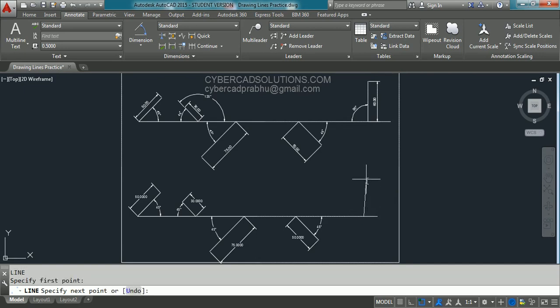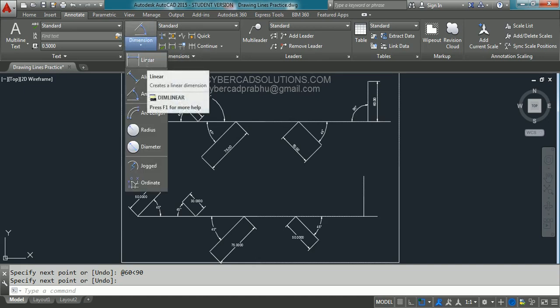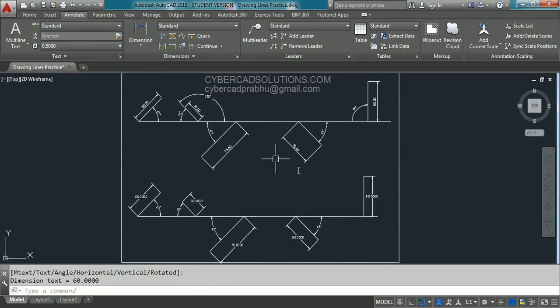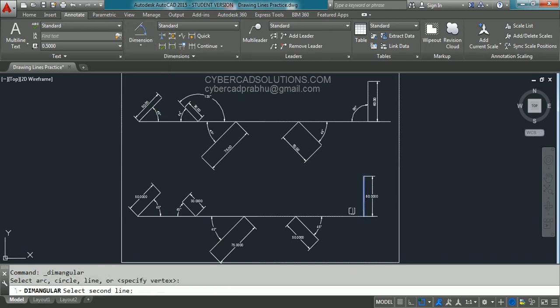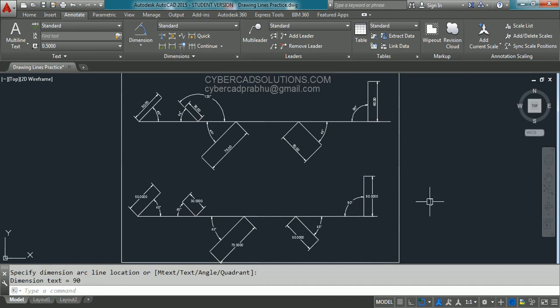For the last line, type L at the command prompt and pick one of the nearest points on the horizontal line. We can use direct distance method or polar method — let us continue with polar method. Type @60<90 degrees and press Enter, then press Enter again to finish. Go to dimension — as it is a vertical line you can take linear dimension. Click the start point, end point, and placement point. Then take angular dimension, click the first line, second line, and placement position.